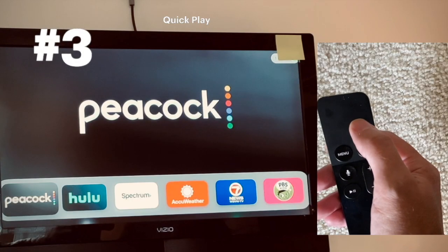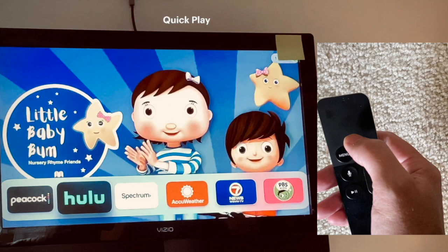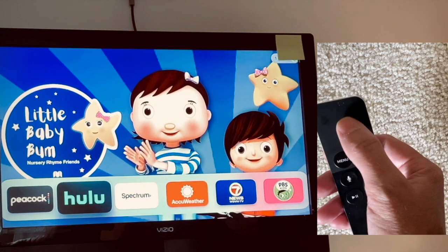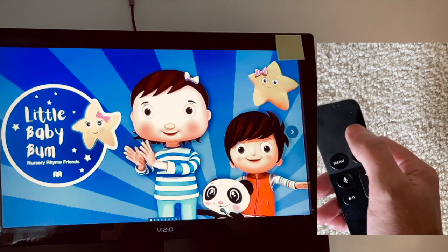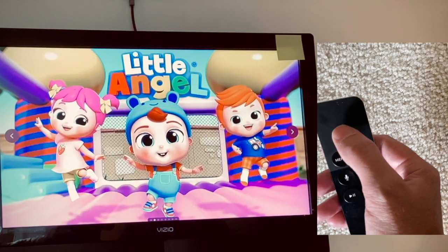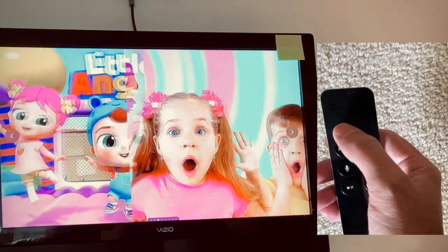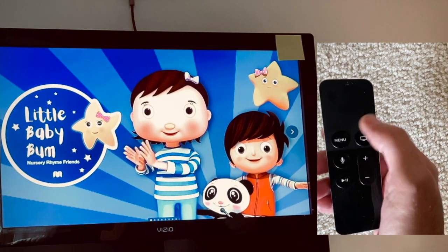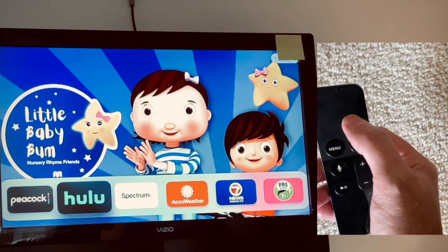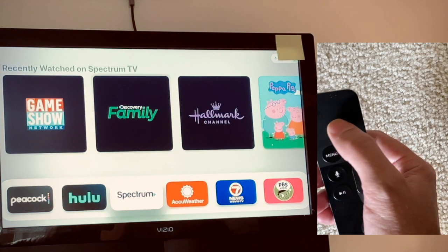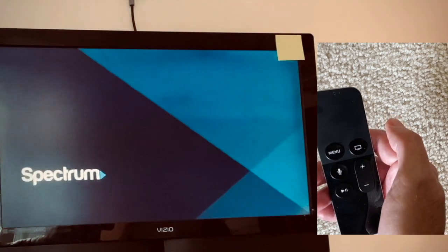Number three: any app in the top row — some of them will have the option where if you hit the up button, you can go right or left into shows you either recently watched or shows they're promoting. To get back out, just hit the menu button and the row will reappear. For example, in the Spectrum app I had the Game Show Network, so I just hit the tile and it opens Game Show Network in Spectrum — I don't have to do anything inside the Spectrum user interface.